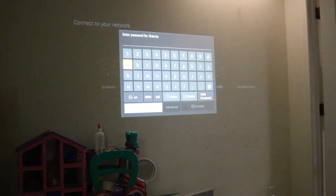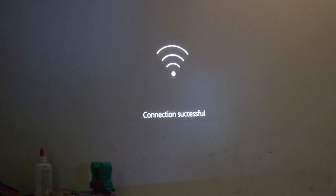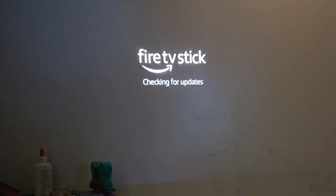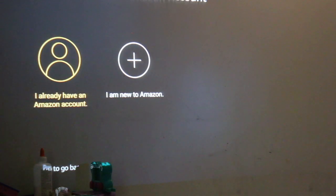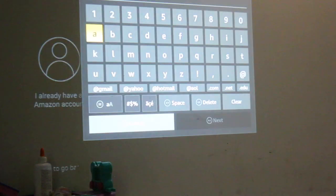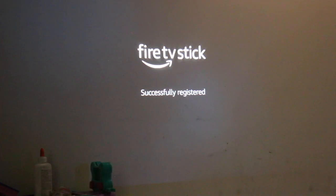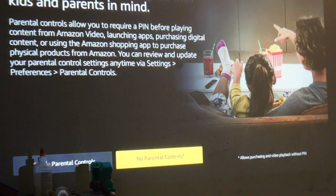You will see it's checking for updates. It will do an update if there is any required. If you have an Amazon account, just sign in. If not, then just register it. Once you see it is successfully registered, save the password.